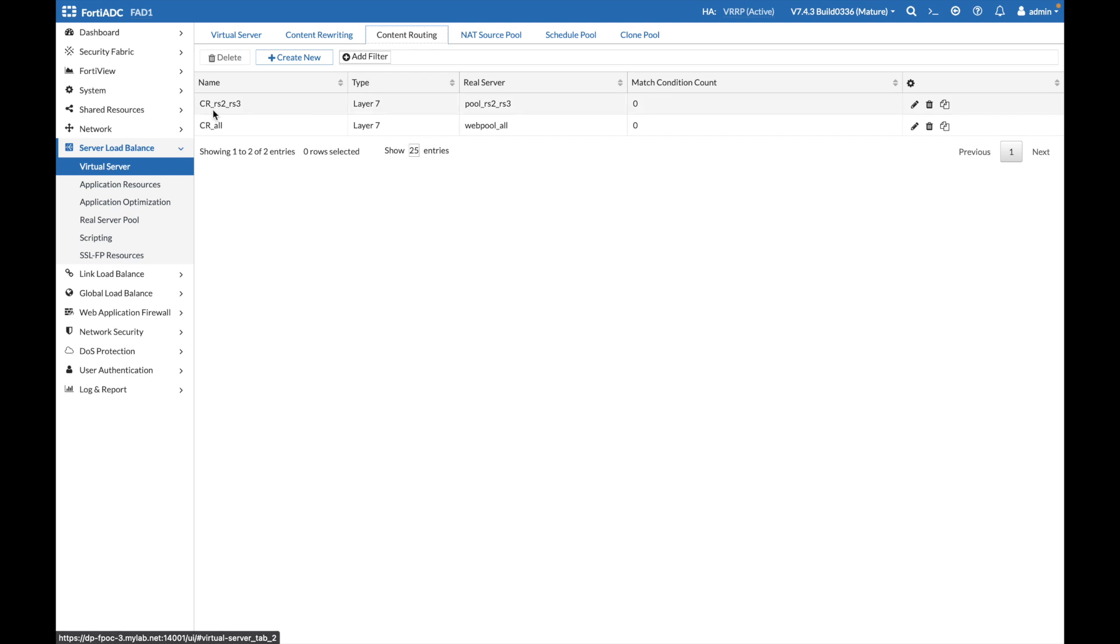You can see them over here. And because we are doing the logic for routing in script, there are no matching conditions associated with these content routings.